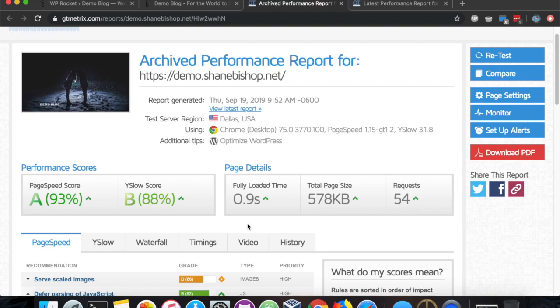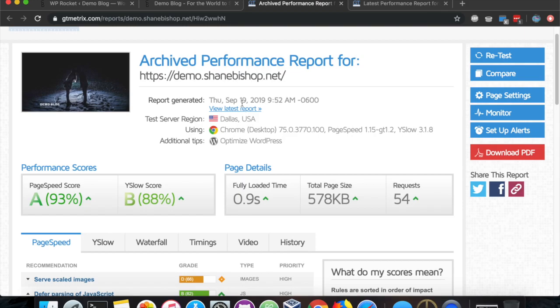With the Easy Image Optimizer and WP Rocket, you can make a huge improvement on the performance of your site. We hope you like it. We hope it helps you out. And let us know if you have any questions or comments. Thank you.